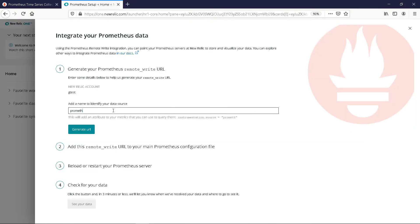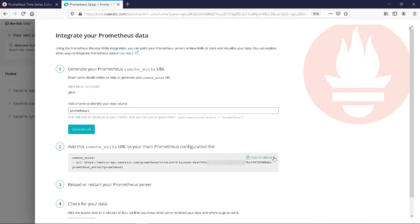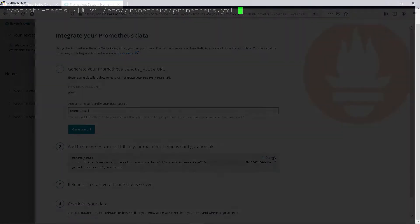Give the details. Generate the URL. Copy this text. And we can now switch to the Prometheus server.